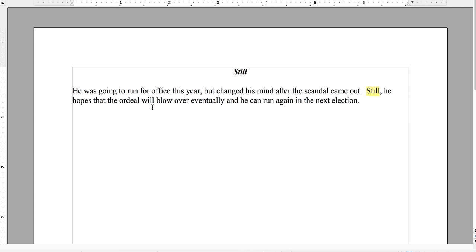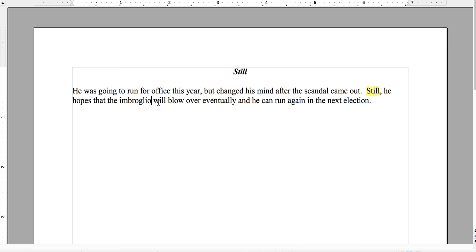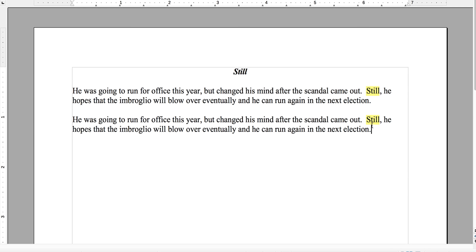You can call it 'the ordeal,' or you can call it 'the imbroglio.' It's a confused, complicated, or embarrassing situation — so if it's a scandal, that's sort of a synonym. You could also choose some other words, but I think that's a decent word. So let's select this and change it.